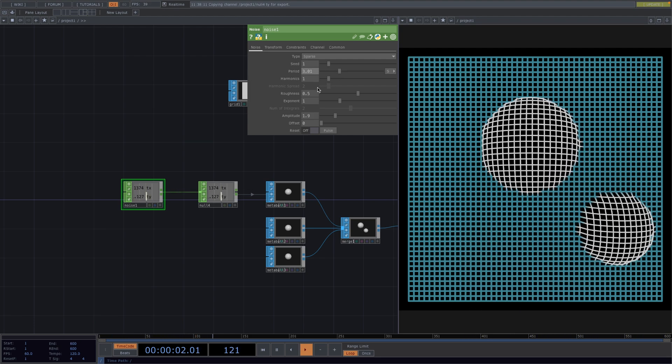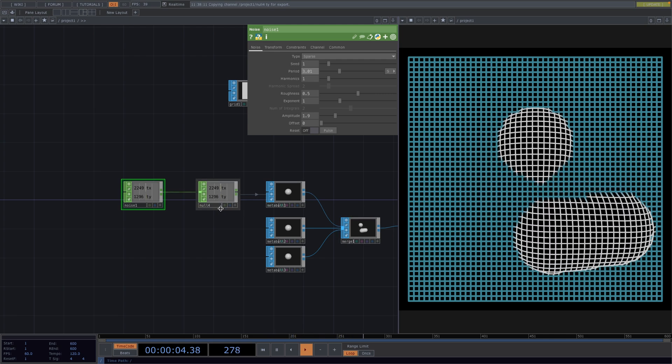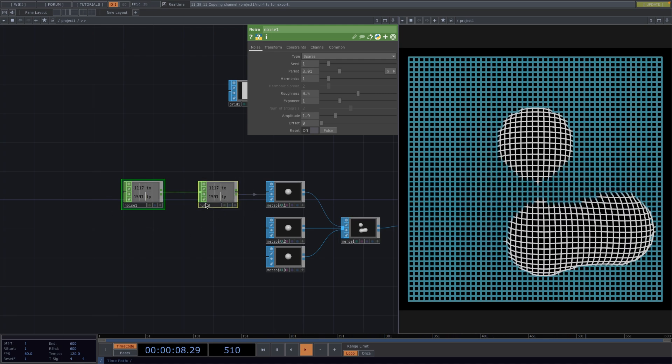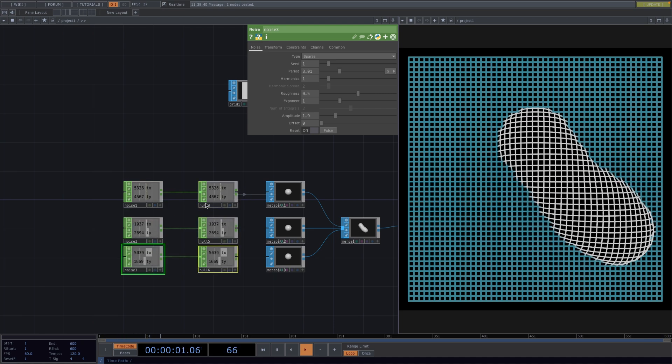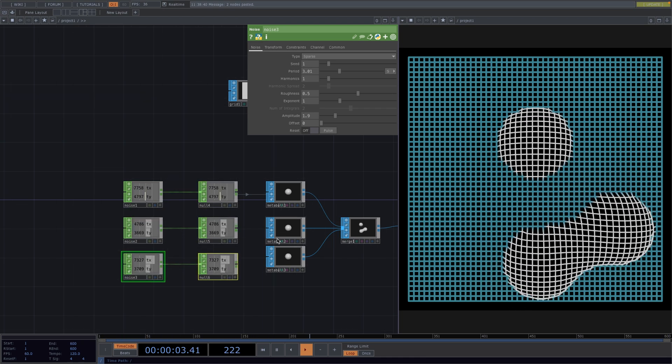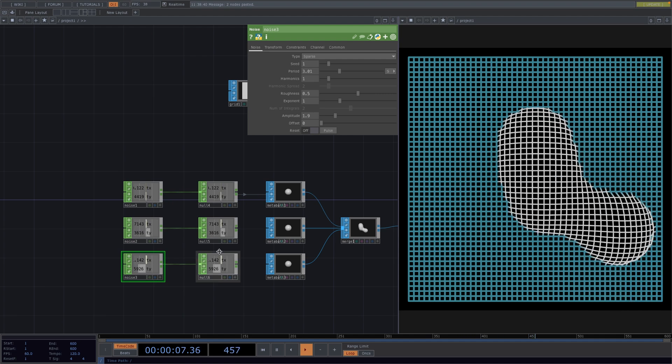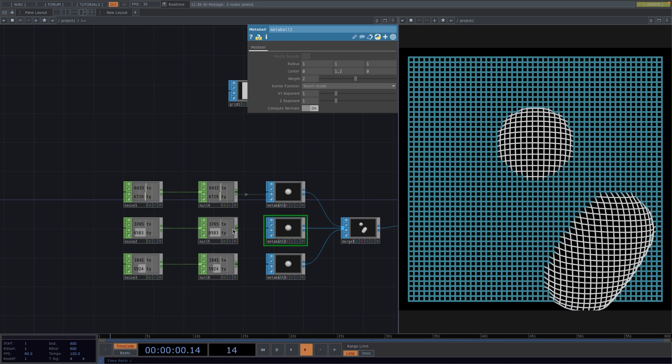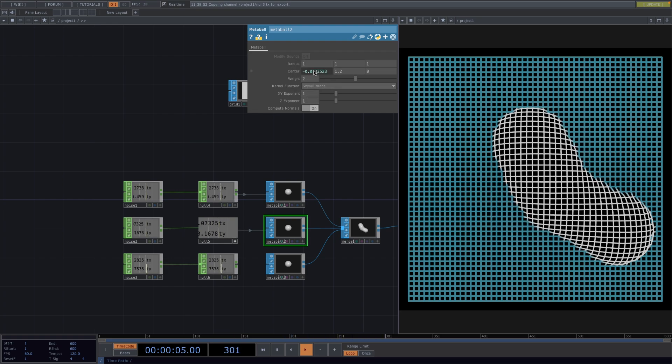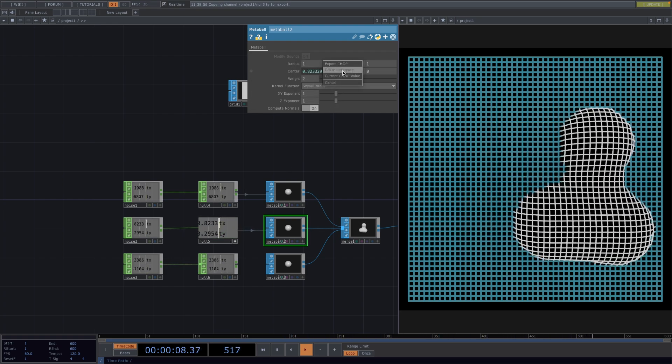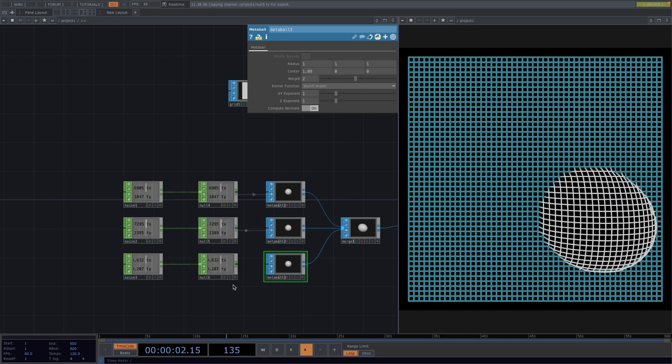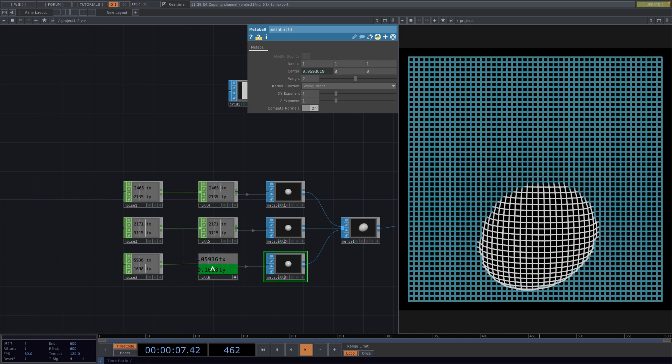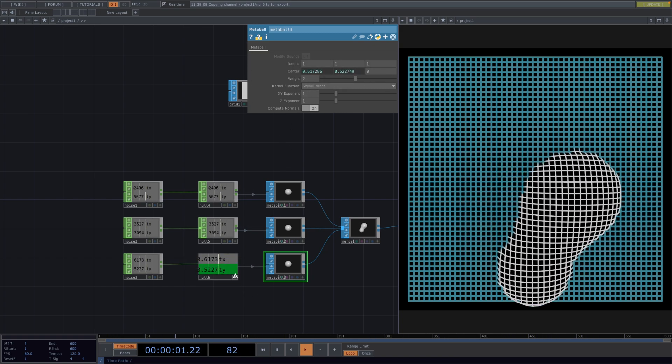Now I will copy paste the noise and the null twice for the next two metaballs. In here you could experiment with other chops in between for other effects. Let's say, for example, if you wanted a movement with a pattern. And then we repeat the same process we did before by referencing the channels of the noise to the center of the respective metaball. Great, we're done with the first part of the animation.